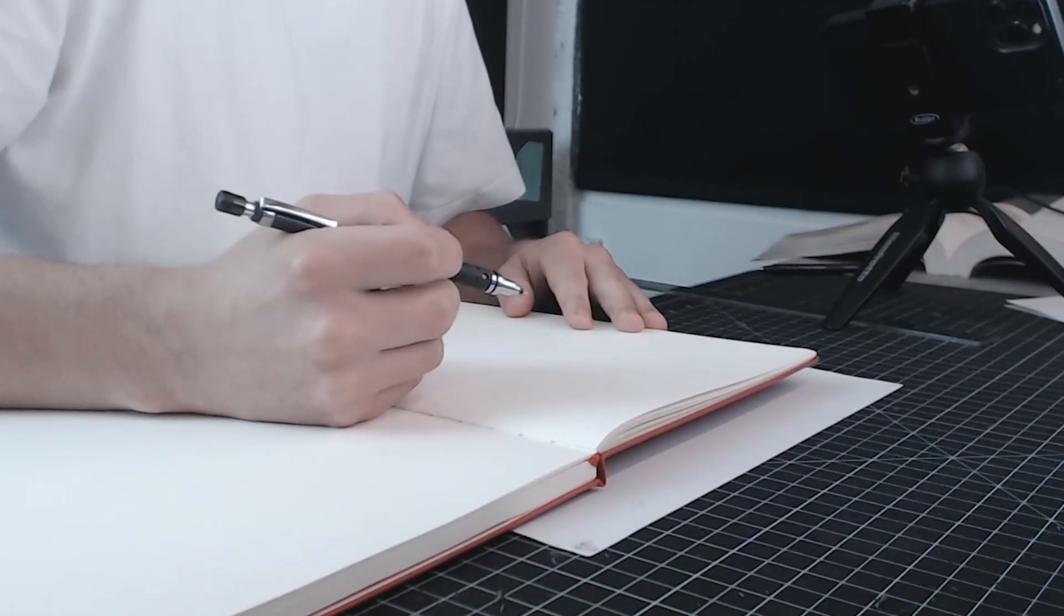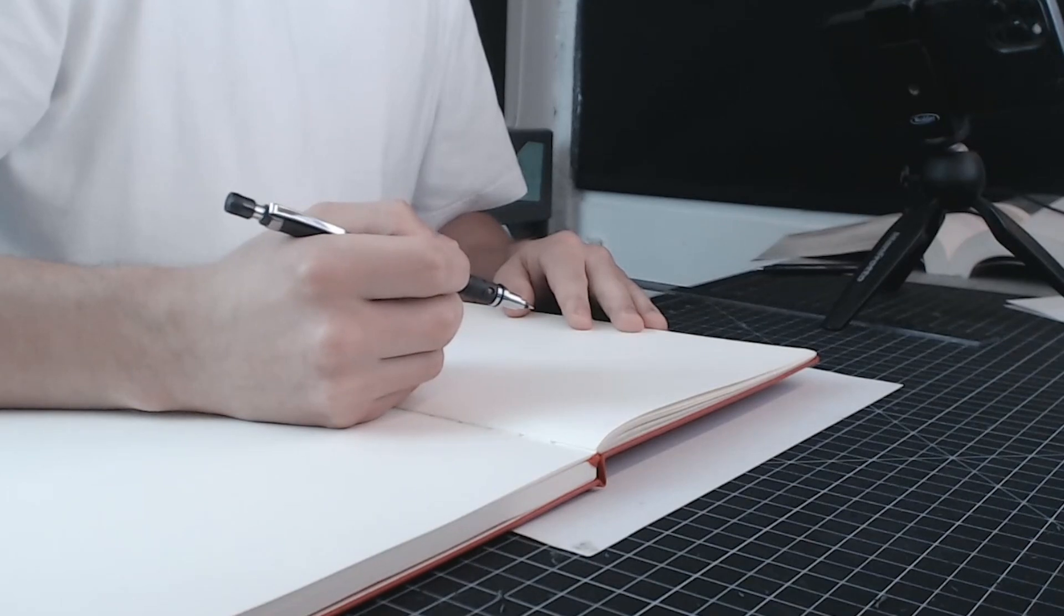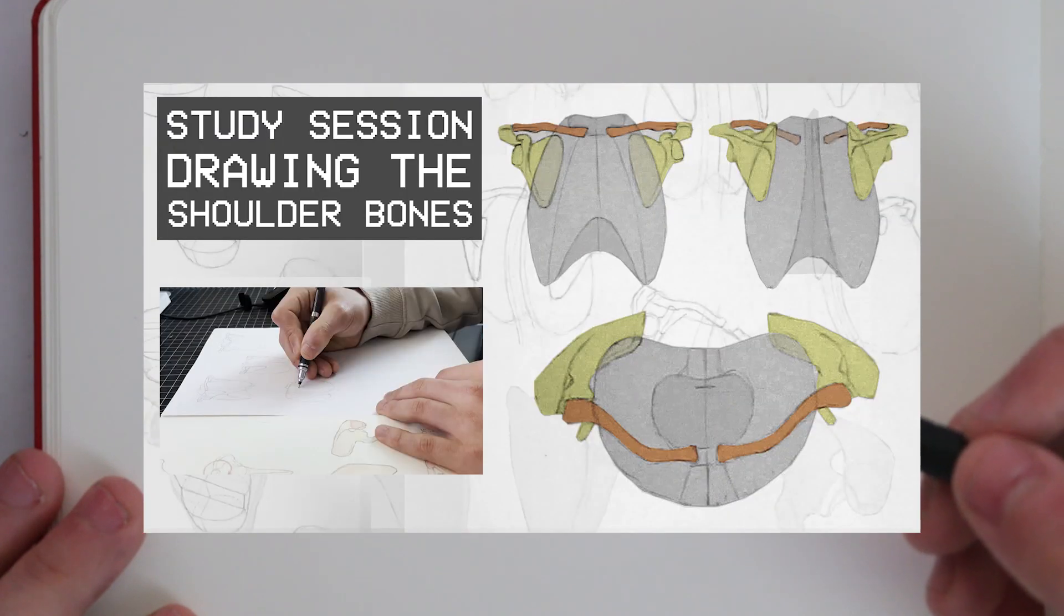How's it going everyone? I hope you're all doing good. Welcome to the study session in which we will be looking at the bones of the arms. Now before we delve into this I want to take a minute to discuss what we covered in the last video which was the shoulder girdle.